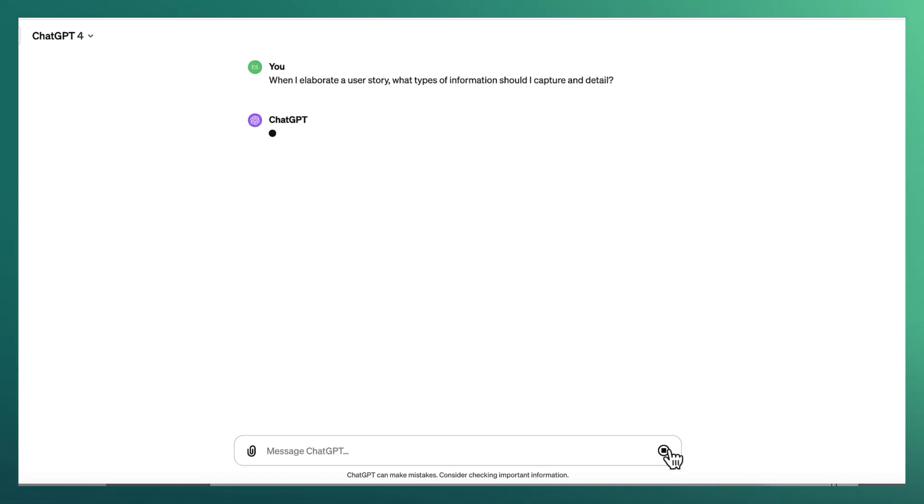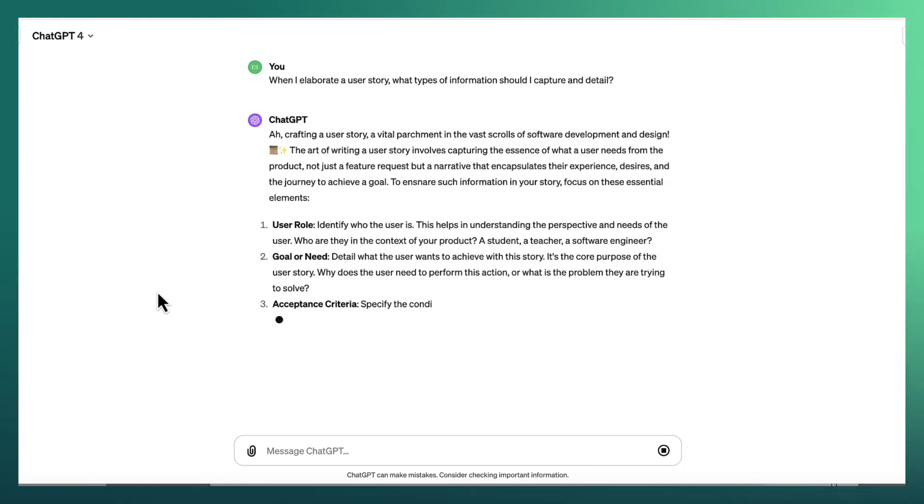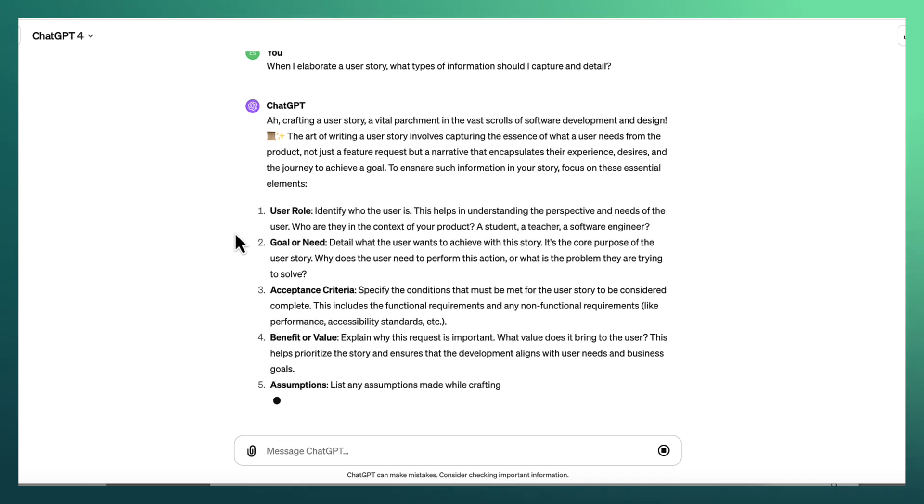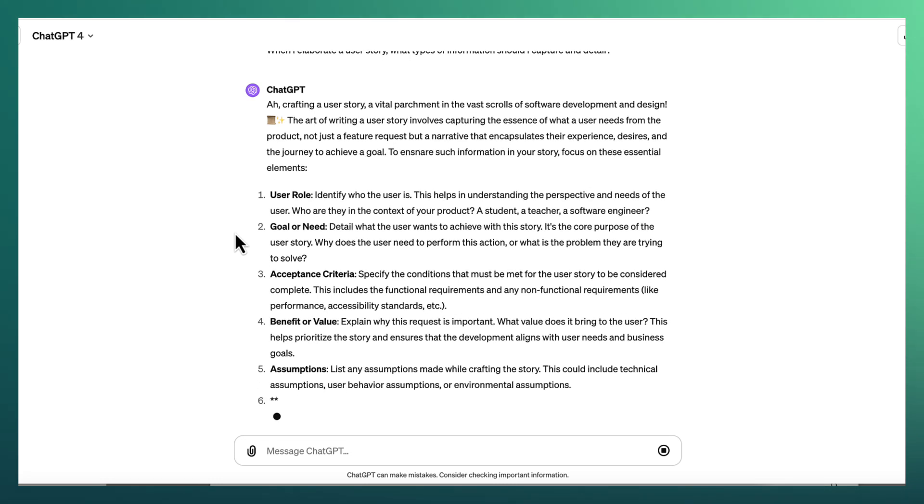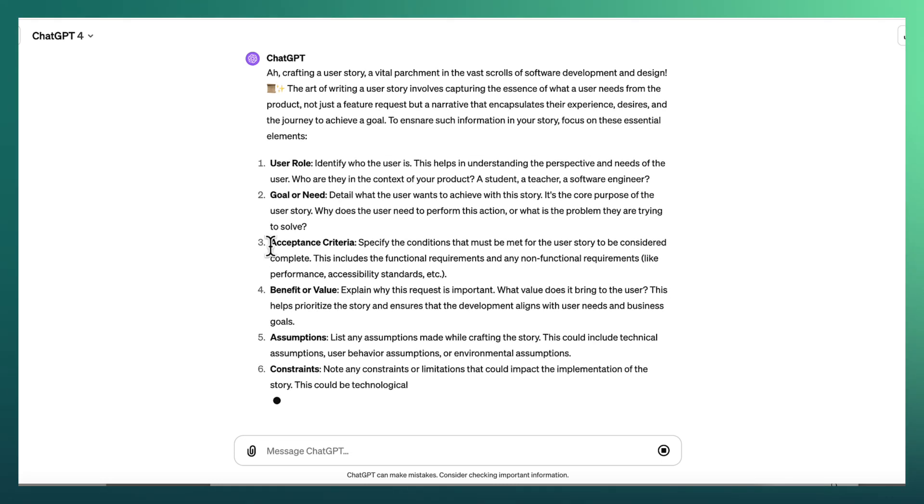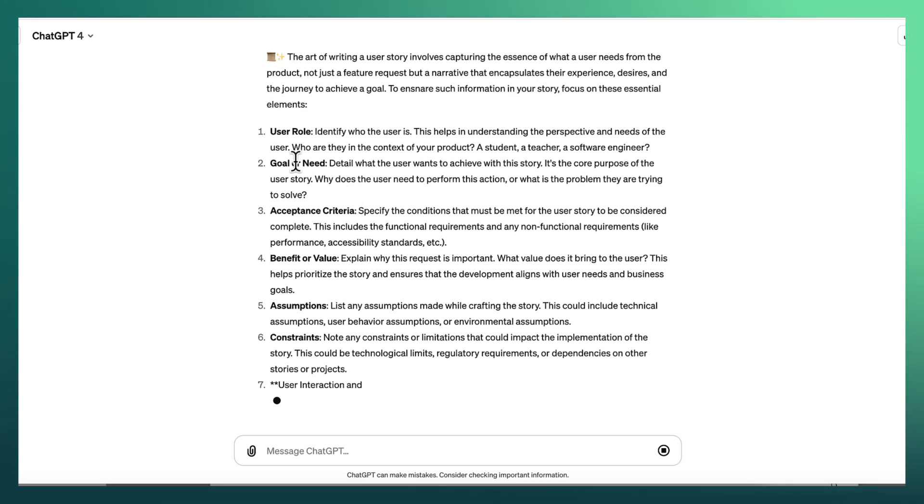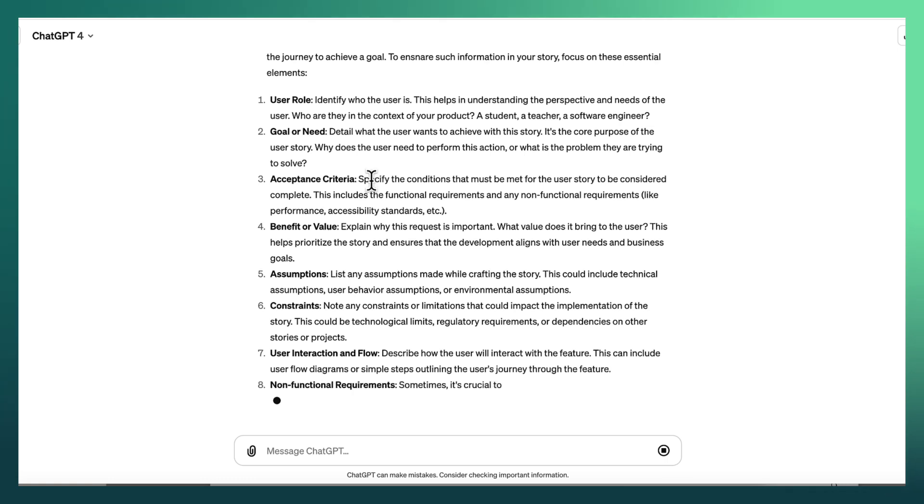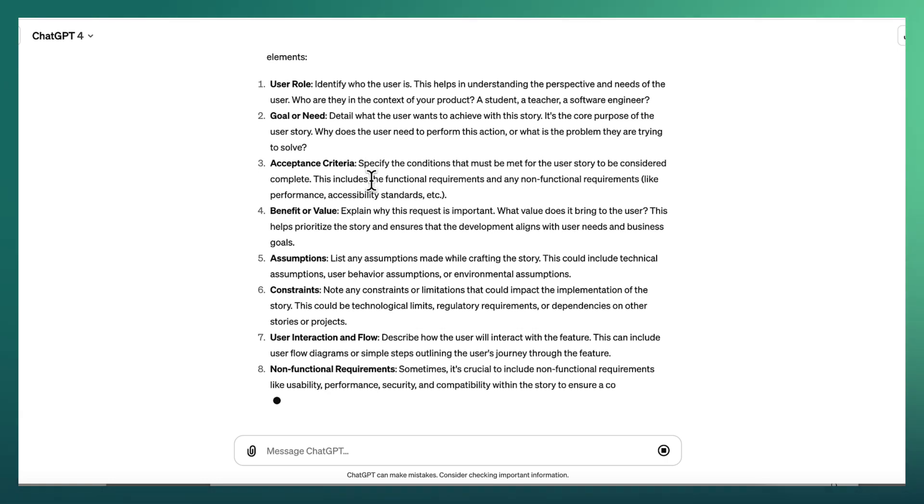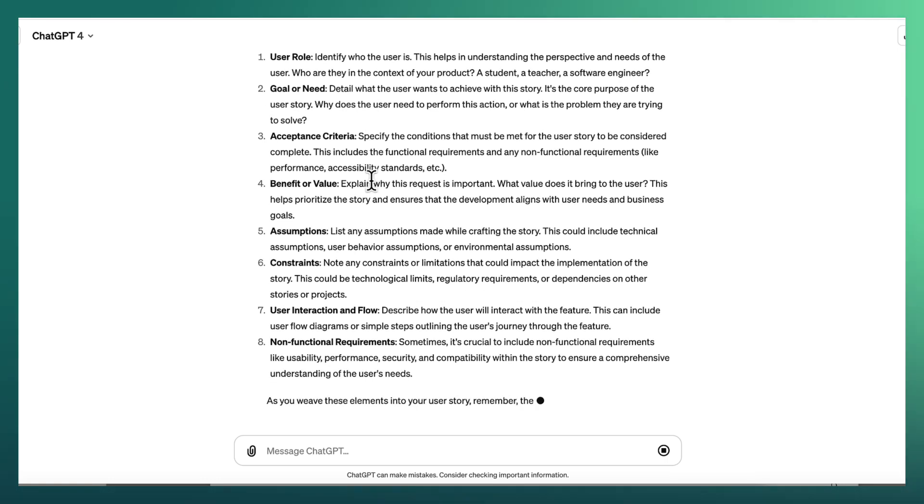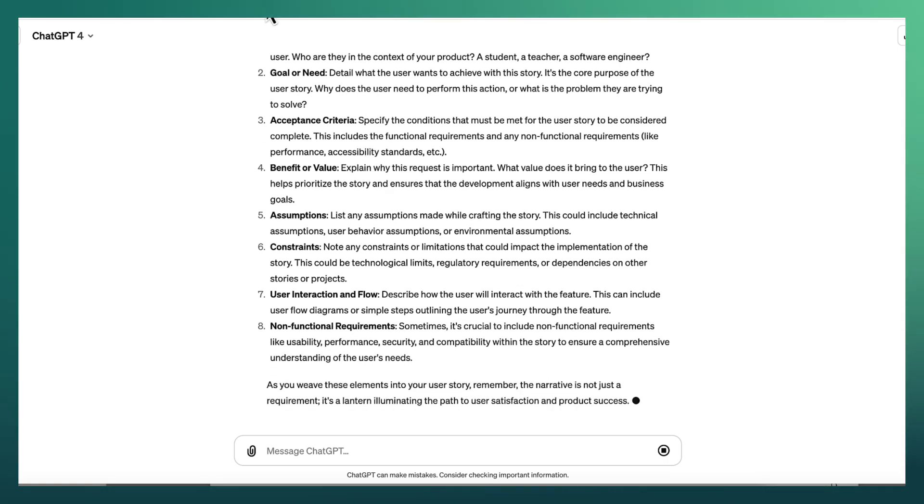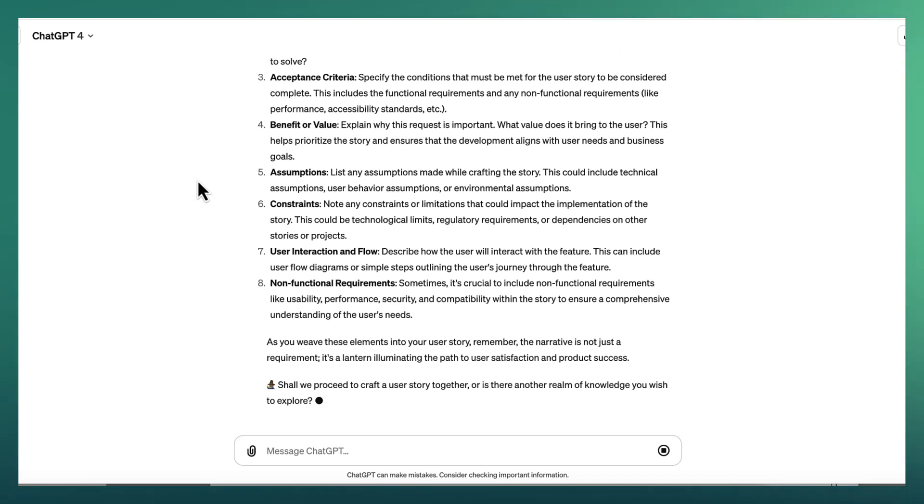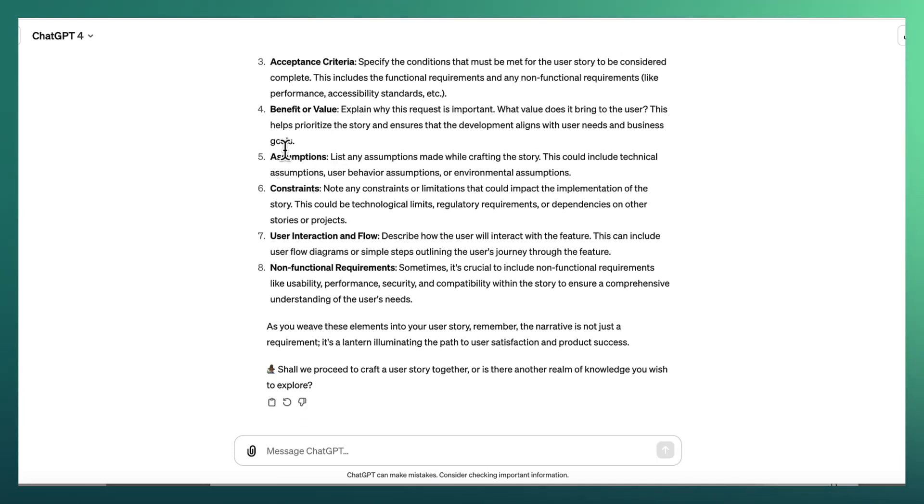So let's see what it tells us. So it starts with talking about the user role. So who is the user? And we've covered it in our template. We've got the goal of the actual user story as well. So why do we need it? We've got the acceptance criteria covered. We've got the benefit and value that you can potentially elaborate on.